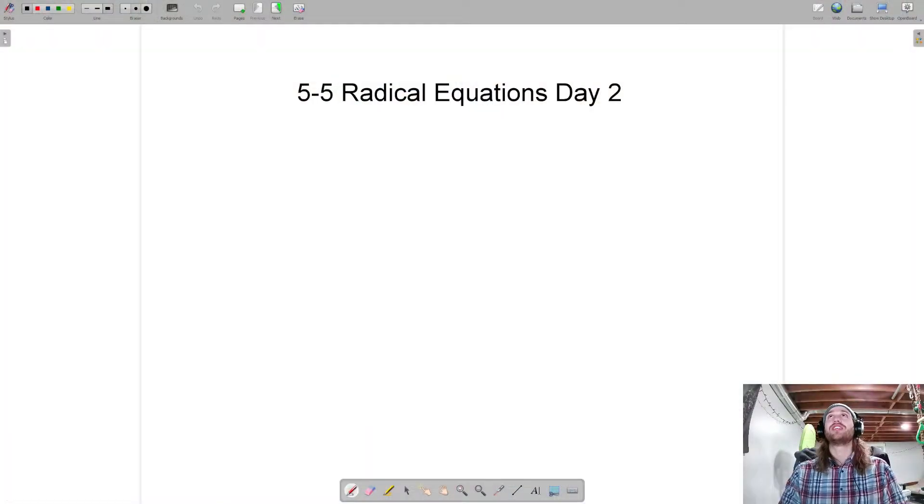Hello everyone and welcome back to the Mathnasium. I've had a couple month hiatus and I'm excited — I'm ready to jump back on the horse and start recording some algebra videos. It's 8:52 PM, which means it's time to make an Algebra 2 video. Let's jump right in with 5.5 Radical Equations Day 2.